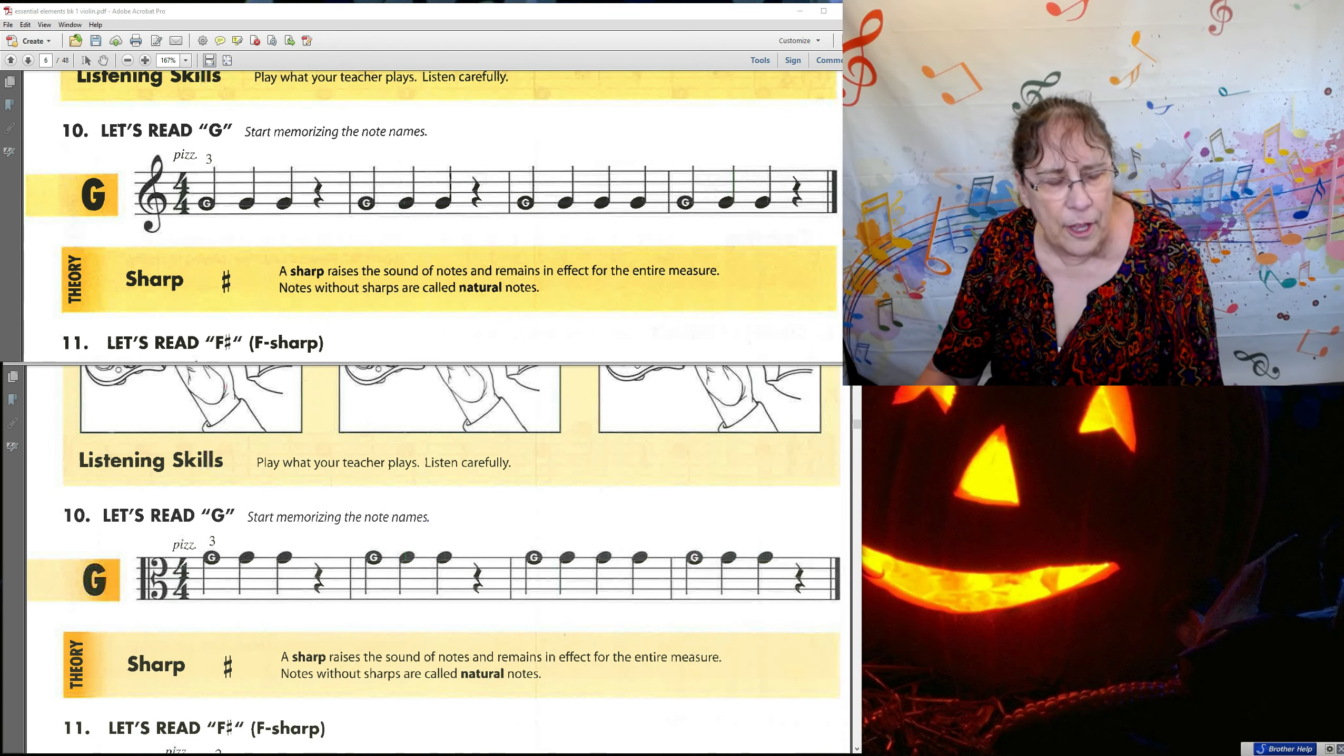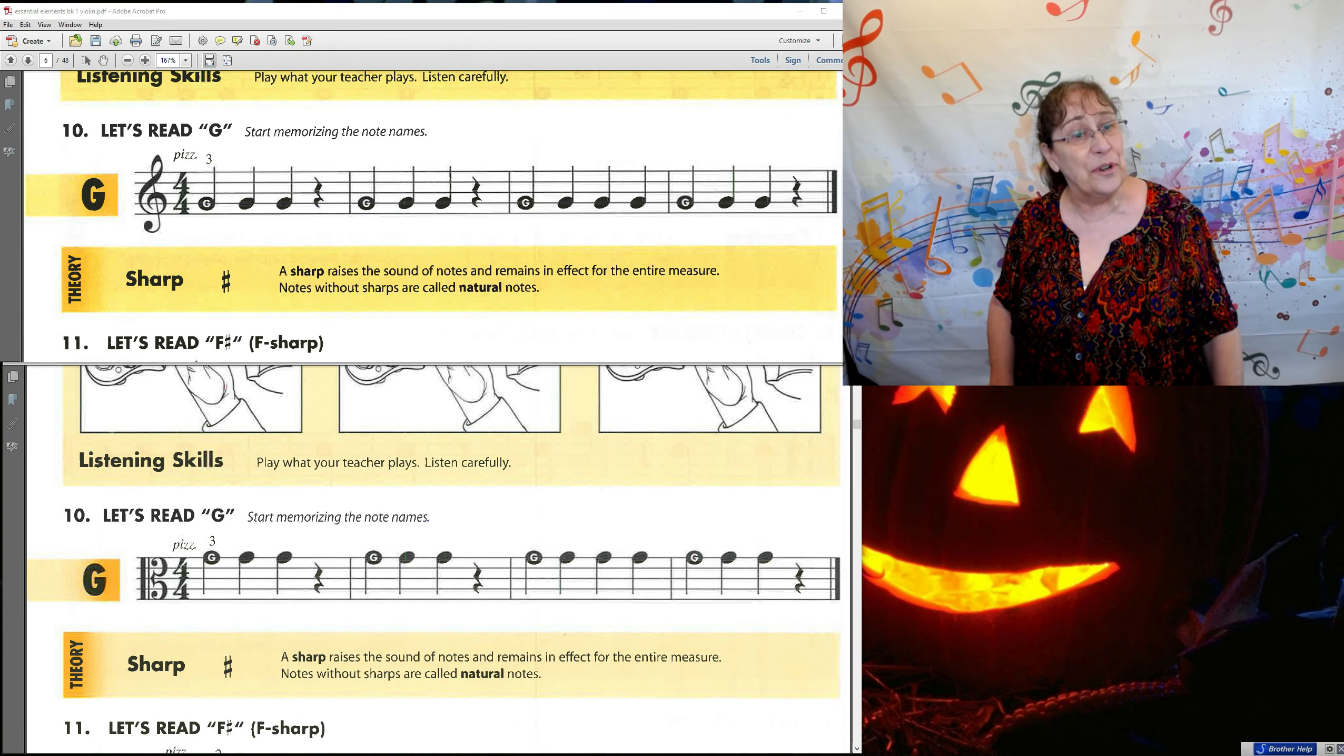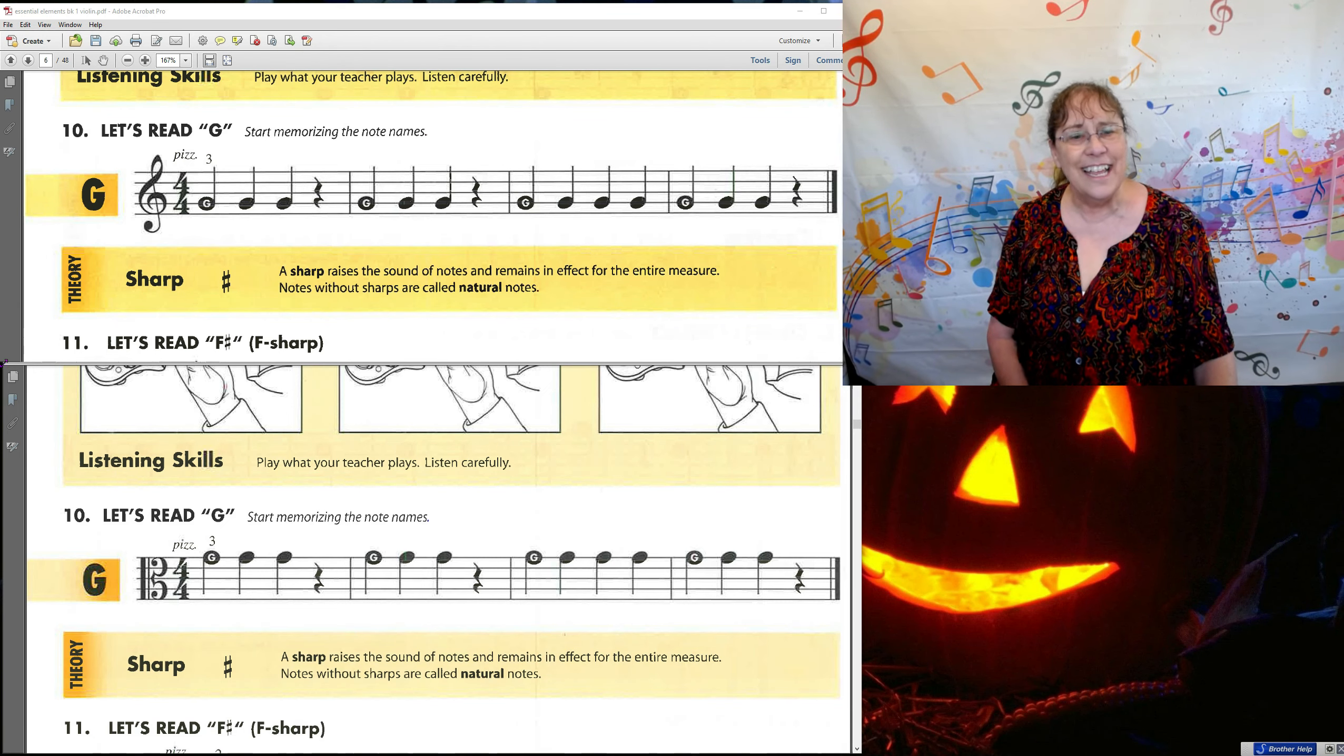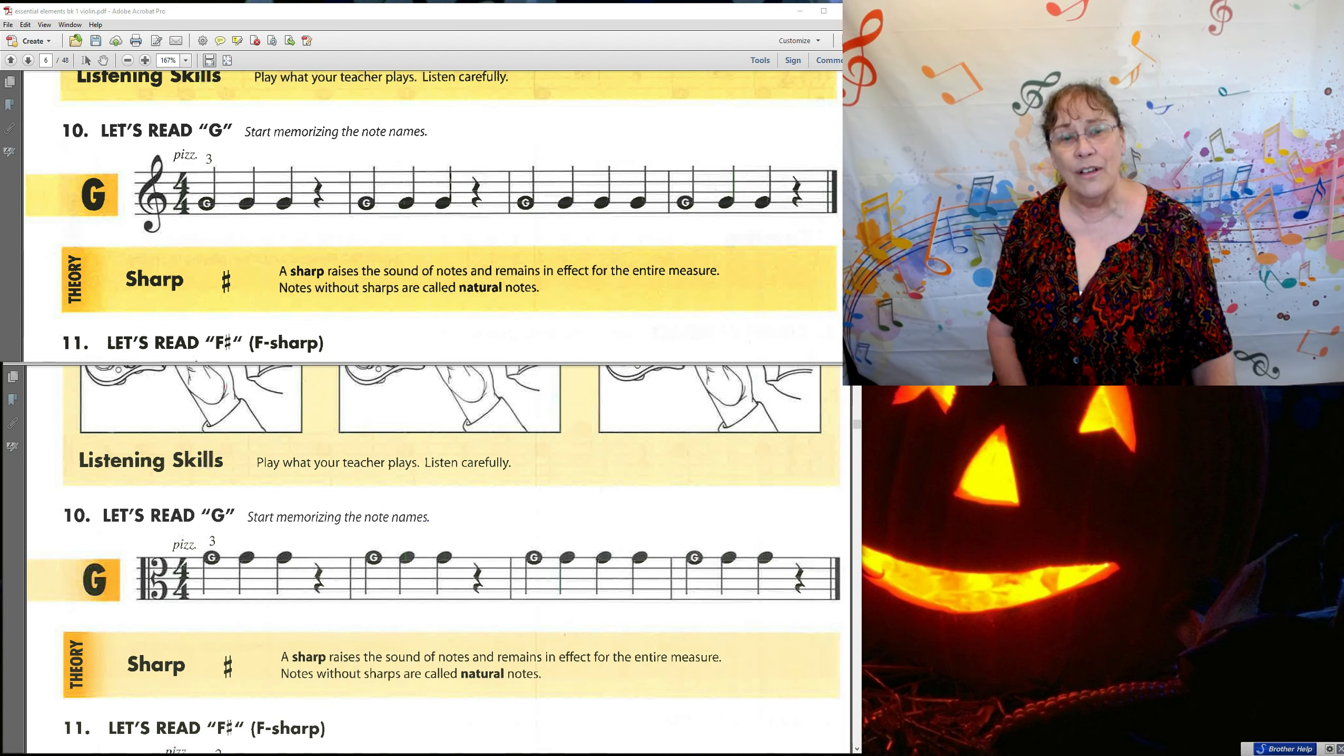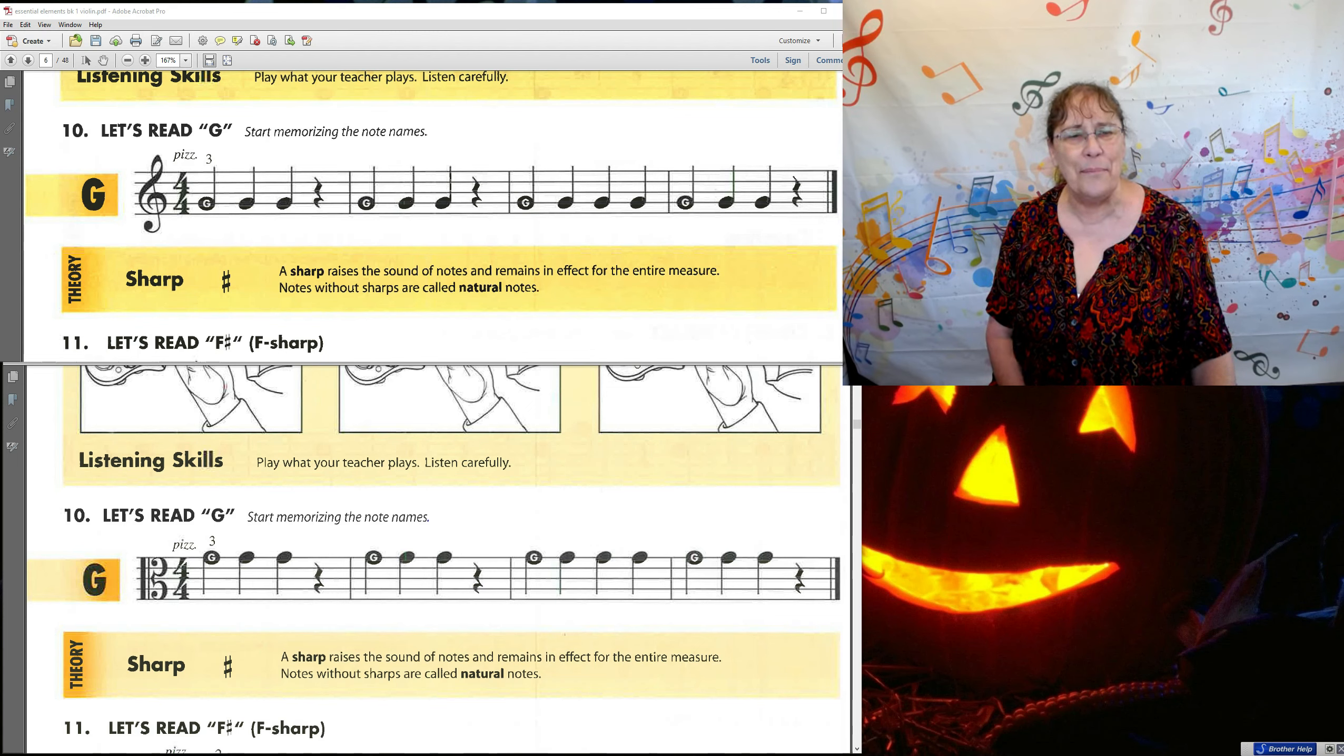Have some fun with this and get familiar with these three new notes. And the next time we'll play some songs using them. Bye-bye.